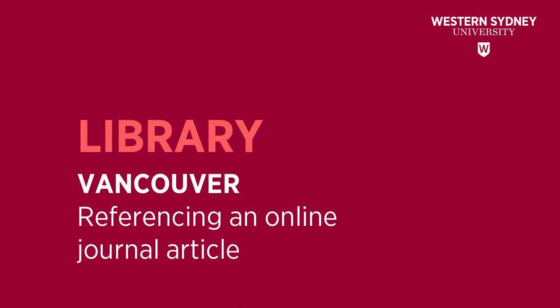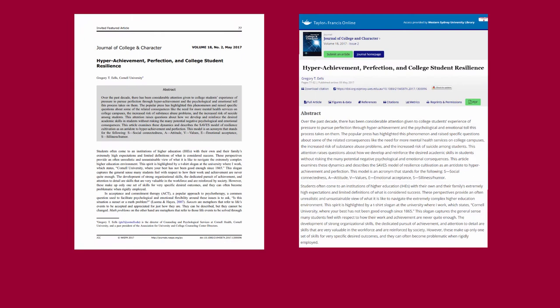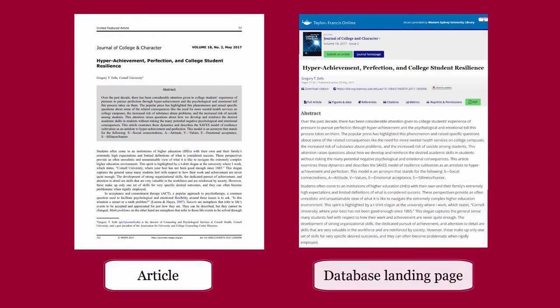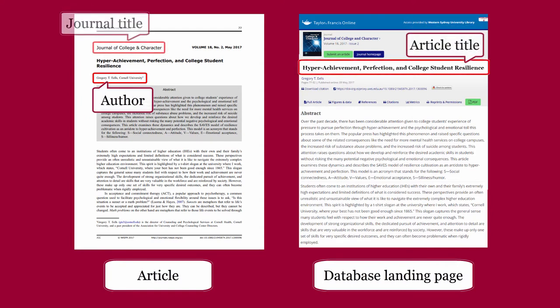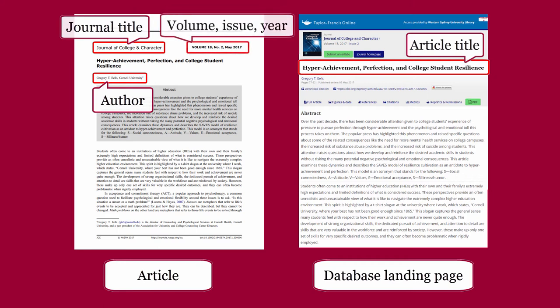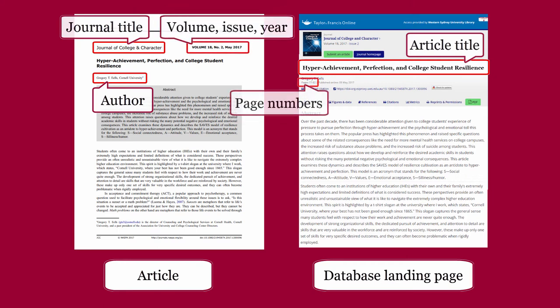This library video will show you how to reference an online journal article in the Vancouver style. The details for citing a journal article are usually found on the article or on the database landing page of the article. Important details include: author of article, title of article, title of journal, volume, issue, year, page numbers, URL, and DOI.